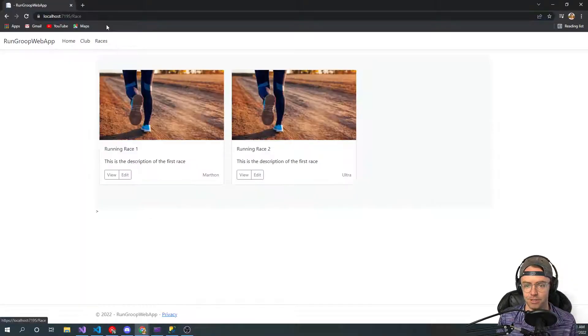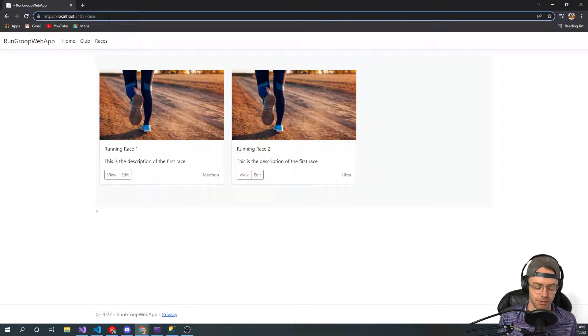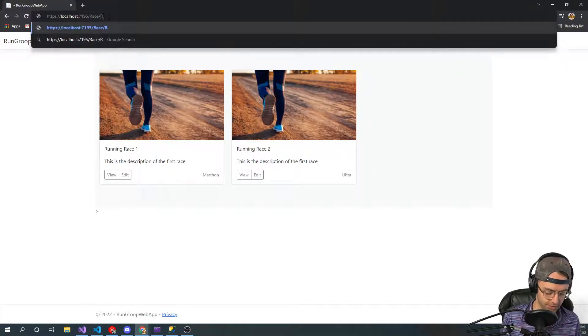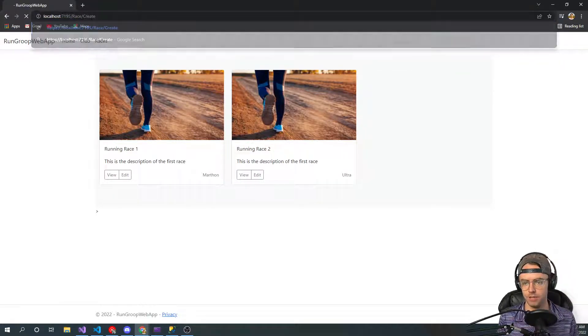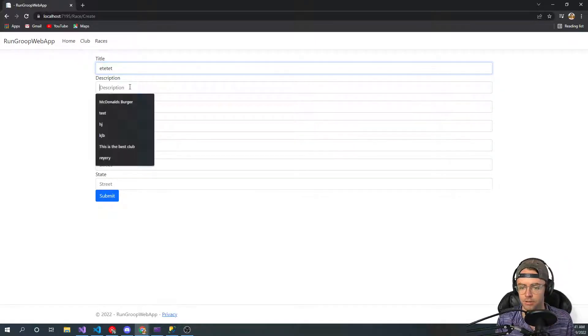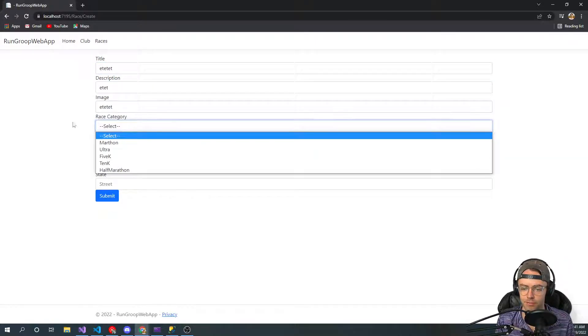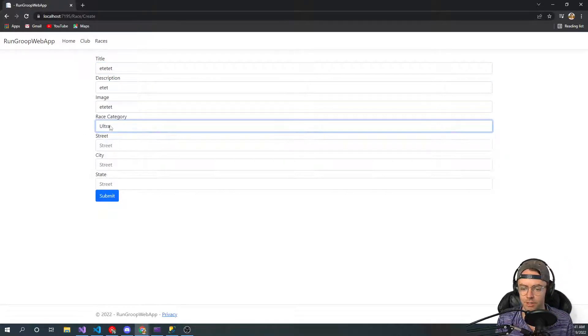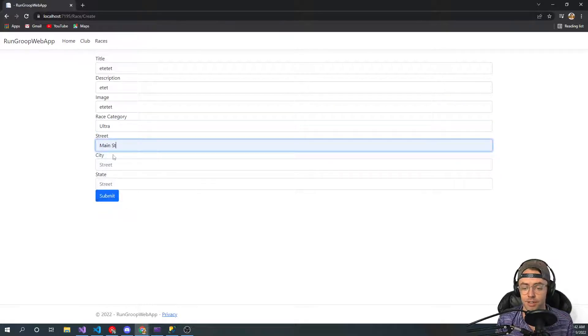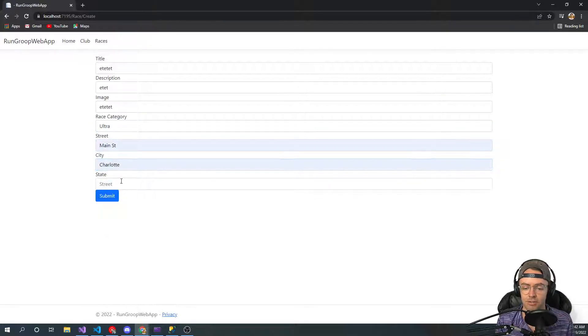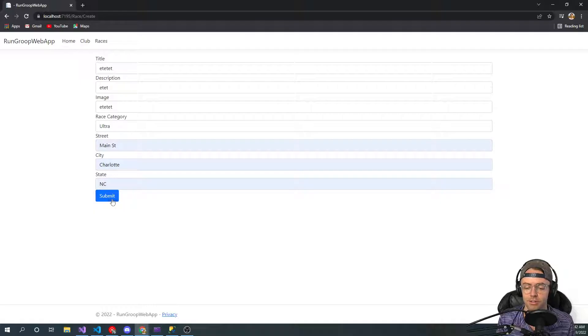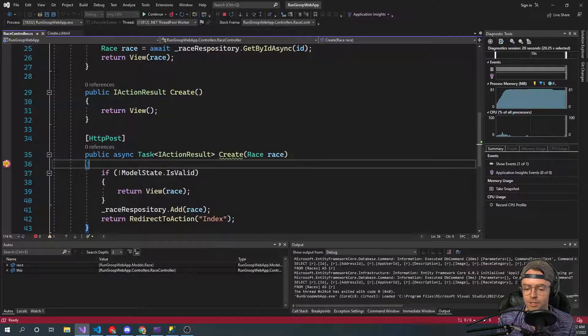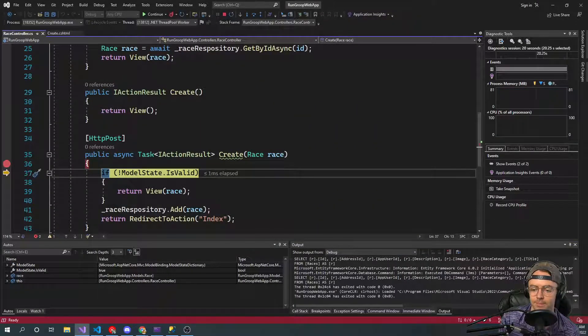Okay. So go here and our races page is working. And then we're going to go create. So go just type in some bogus information. We're going to make it an ultra marathon. It's going to be located on main street. It's going to be in Charlotte, North Carolina. And we're going to go ahead and submit. Let's see what happens.